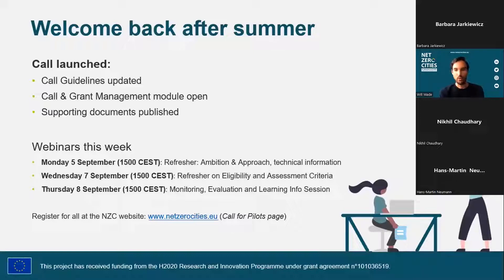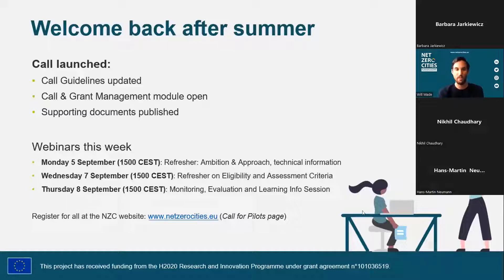This is the third and final information session this week. Monday's session was a refresher of the program's ambition and approach, plus technical information about the system. Yesterday covered a refresher on eligibility and assessment criteria. Today we're looking at monitoring, evaluation and learning, and also the impact frameworks and tables in the application process. These sessions will be made available as recordings with presentations on the same website.